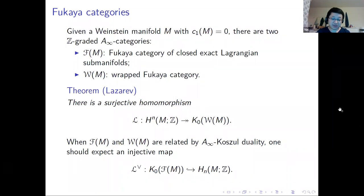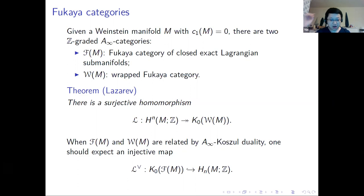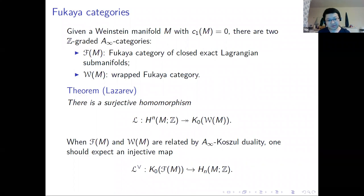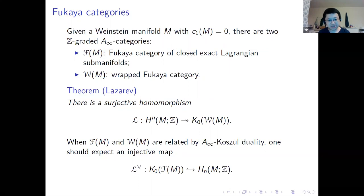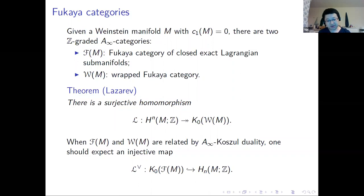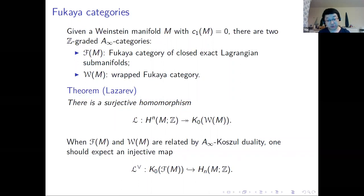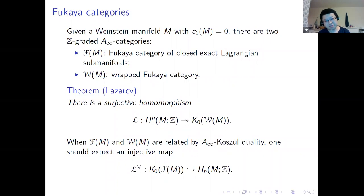There is a general conjecture by Eliashberg, a consequence of the nearby Lagrangian conjecture, that for any closed exact Lagrangian submanifold with vanishing Maslov class, the homology class should be primitive. This is not known in general, even for odd-dimensional spheres and exact Lagrangian tori. We need to find relationships between non-triviality in the homology group and non-triviality in the Grothendieck group.